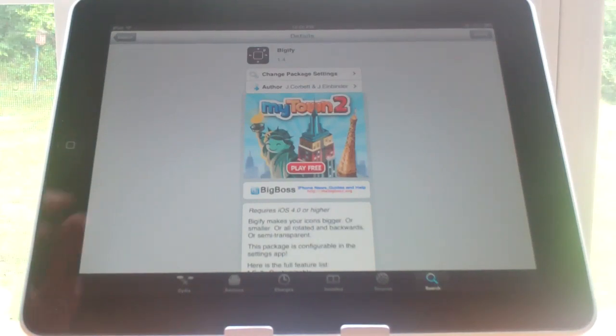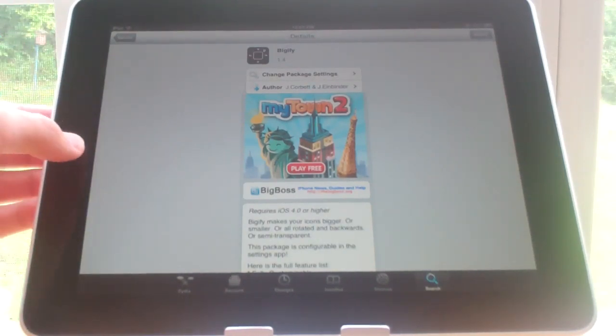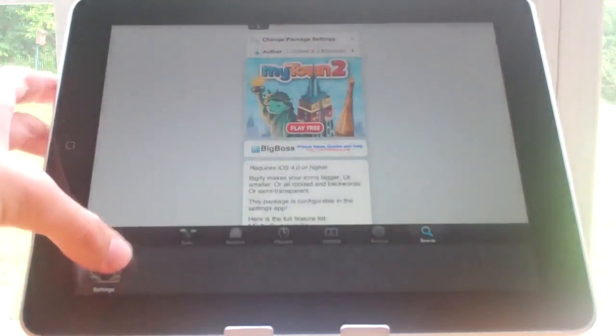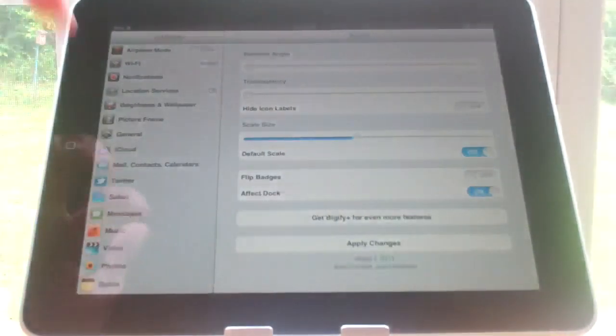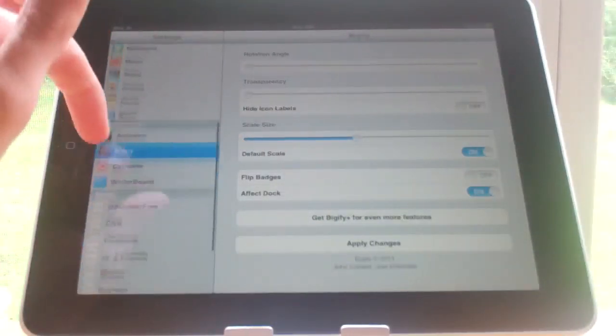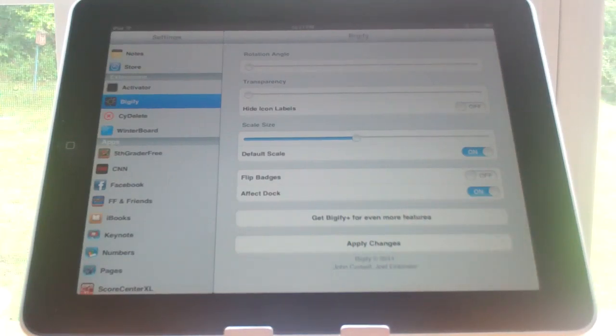Now what it does is allows you to change your icon size and transparency and all that. It doesn't add an app to your springboard, just an extension under Cydia.